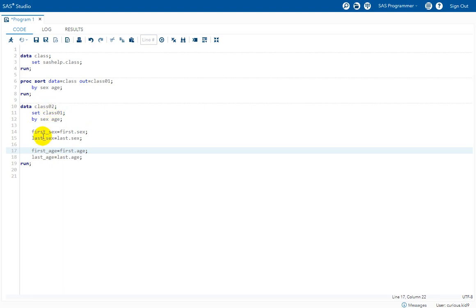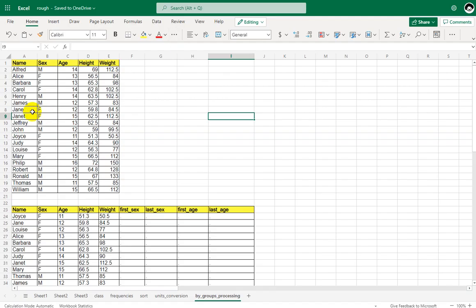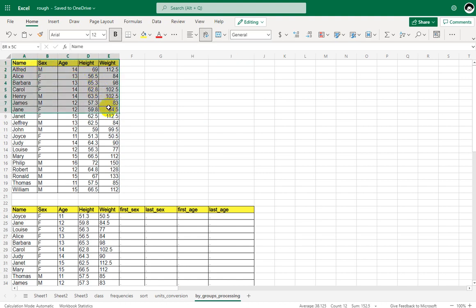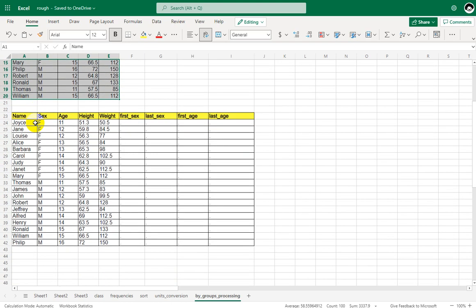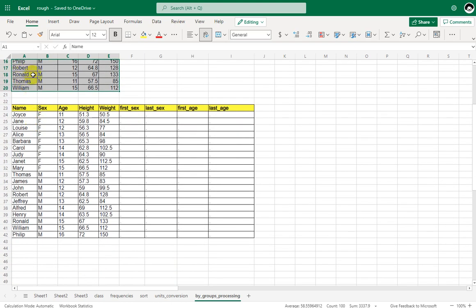Let's move to the data. We have our input class dataset which has around 19 observations sorted by name. We are using this dataset as input and have sorted it based on the values in sex and age.